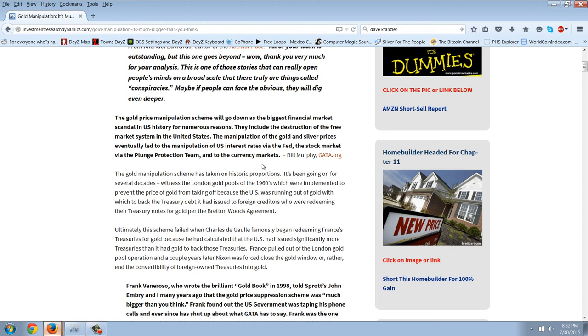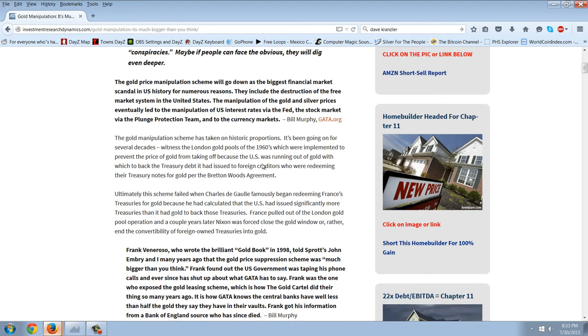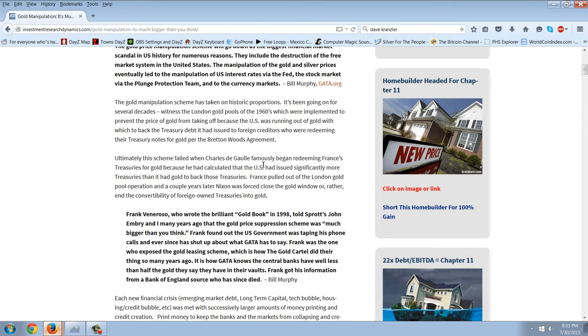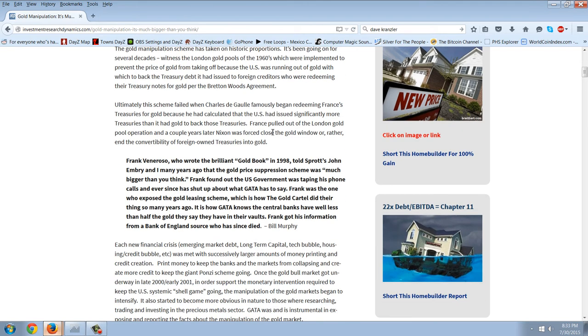The gold price manipulation scheme will go down as the biggest financial market scandal in US history for numerous reasons. They include the destruction of the free market system in the United States. The manipulation of the gold and silver prices eventually led to the manipulation of US interest rates via the Fed, the stock market via the plunge protection team, and the currency markets. That's Bill Murphy from GATA. The gold manipulation scheme has taken on historic proportions. It's been going on for several decades. Witness the London gold pools of the 1960s, and we've talked about that before.